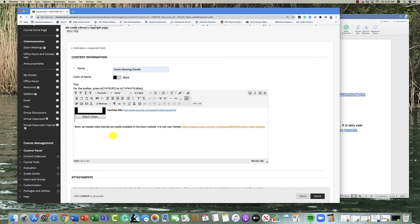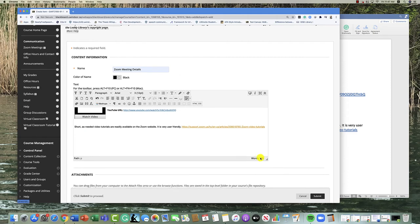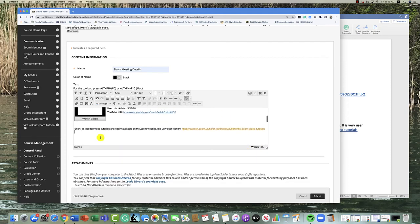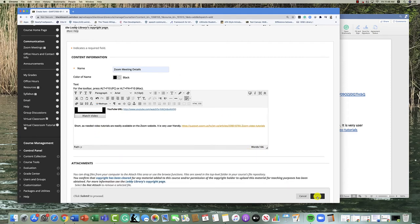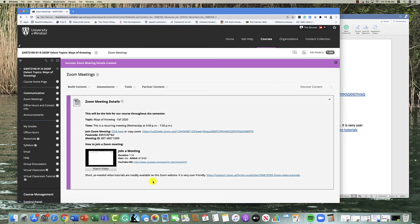I've posted here a link to the Zoom help website. University of Windsor doesn't support Zoom, but the tutorials on Zoom are outstanding. These are short micro videos about individual features, so it's good to give that to students so they can always find things at any time of day or night. Then I'm going to click submit and you see it there.